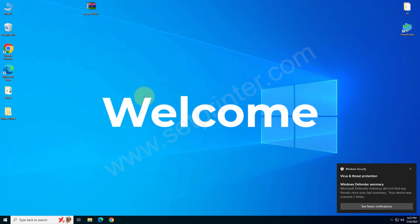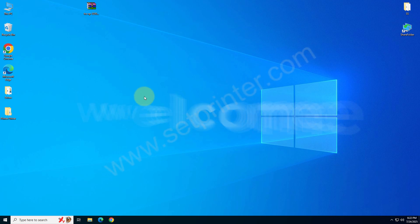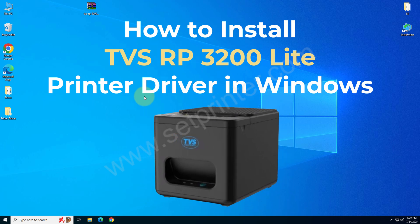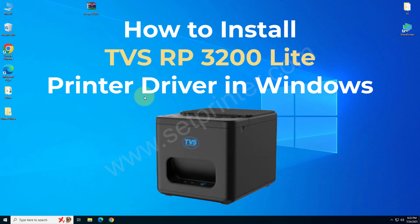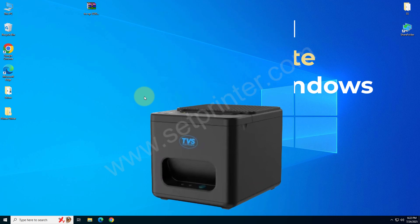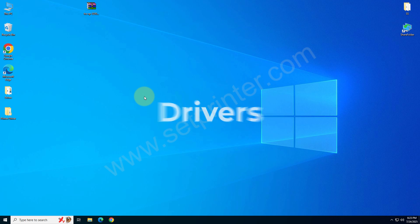Welcome to my new video on how to install TVS RP-3200 light printer on your computer. To install this printer on your computer, you will require its driver. In this video, I will cover how and where to download the driver and then we will see how to install it.